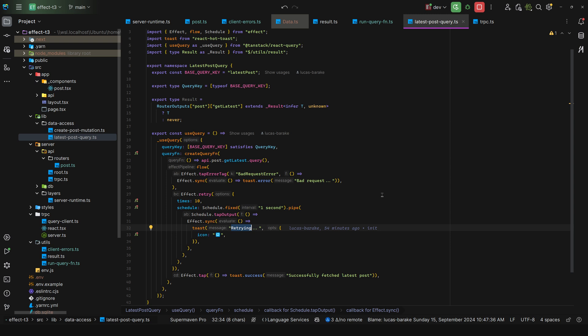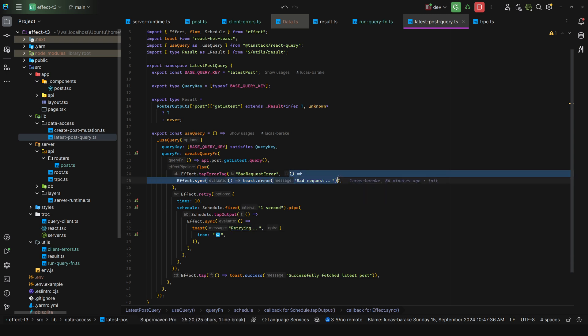But of course you can recover from the errors. Maybe if you get, I don't know, a bad request, you do something else. Who knows, you get the power of being able to model everything as separate success and error channels with a nice and clear API.